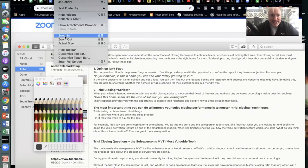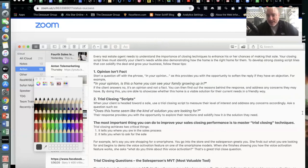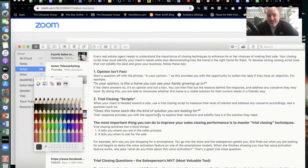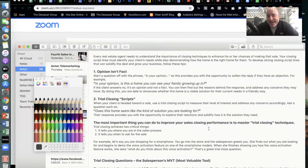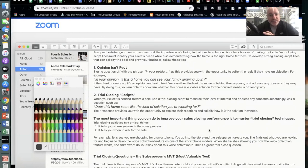Number one: every real estate agent needs to understand the importance of closing techniques to enhance their chances of making that sale — again, even when you've got a warm audience in place. Your closing scripts must identify your client's needs while also demonstrating how the home is right for them. To develop a strong closing script that solidifies the deal and grows your business, follow these steps.